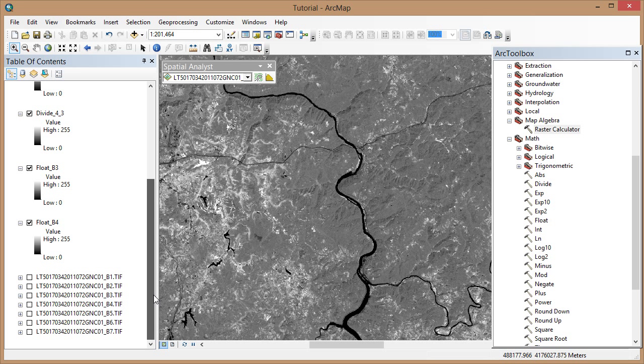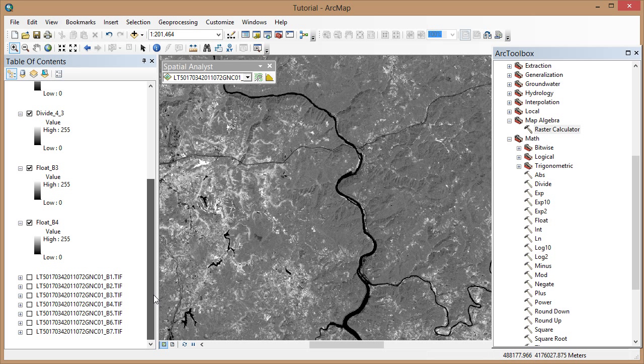Move the Landsat Band 3 image on top in the Table of Contents and the Band 4 image to the second spot to get started.